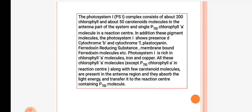Photosystem 1 complex contains 200 chlorophyll and 50 carotenoid molecules in the antenna part and a single P700 chlorophyll a molecule in the reaction center. In addition to these pigment molecules, photosystem 1 shows the presence of cytochrome b, cytochrome a, plastocyanin, ferredoxin-reducing substance, and membrane-bound ferredoxin molecules. Photosystem 1 is rich in chlorophyll a, iron, and copper. All these chlorophyll a molecules along with carotenoids present in the antenna region absorb light energy and transfer it to the reaction center P700 molecule.